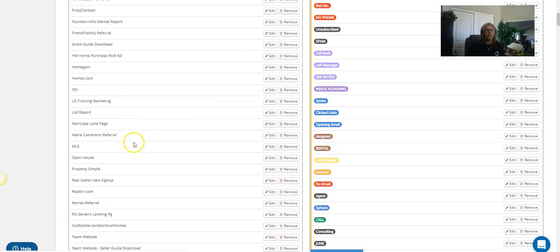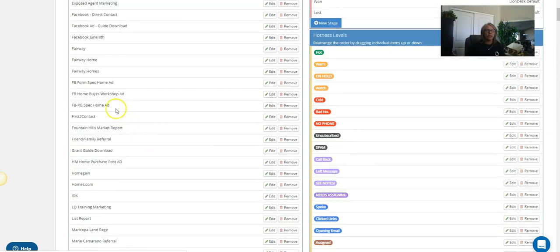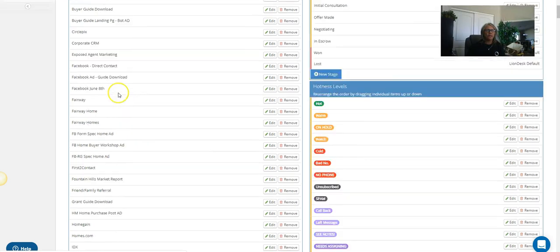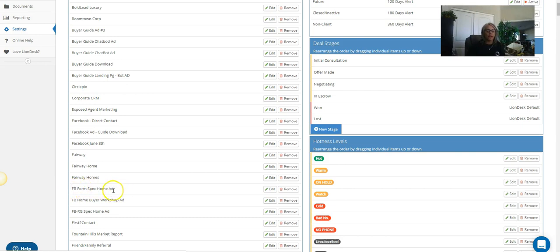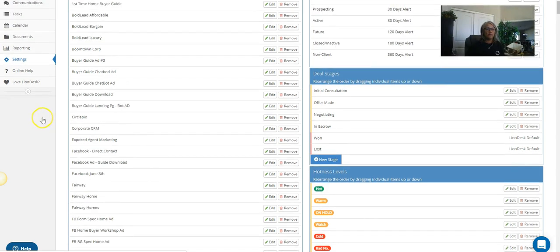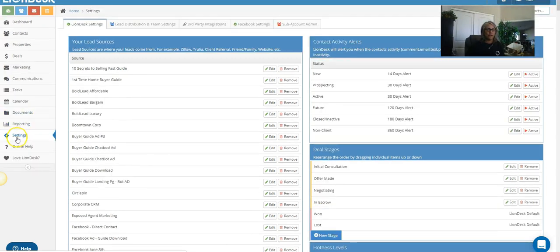So if the source is going to be a spec home ad or a single level home ad, or you know, new construction home ad, whatever it is, I usually try to start it out with an FB in here. I mean, I've got kind of all over the place—I'm trying to get around to cleaning this all up—but if you started with an FB, you know it's a Facebook ad. All right, then you can go ahead and add it. So this one I'll just say is a buyer guide ad.